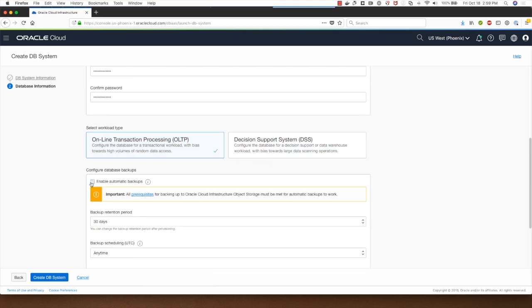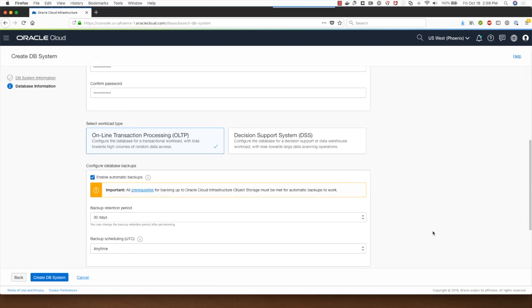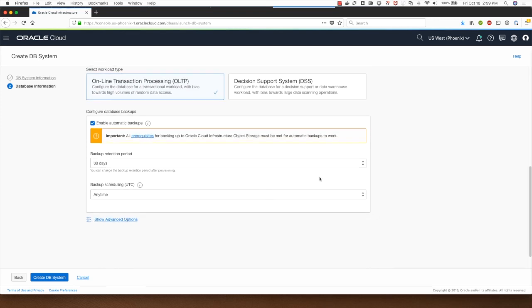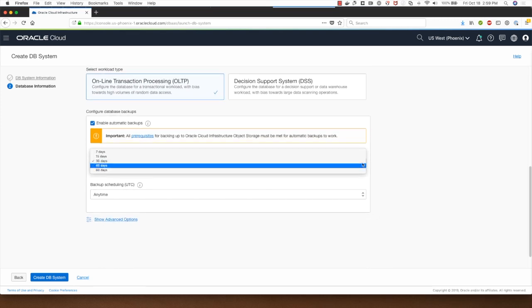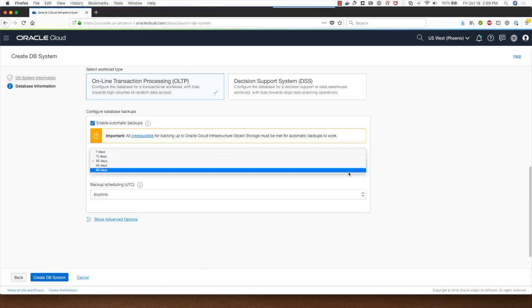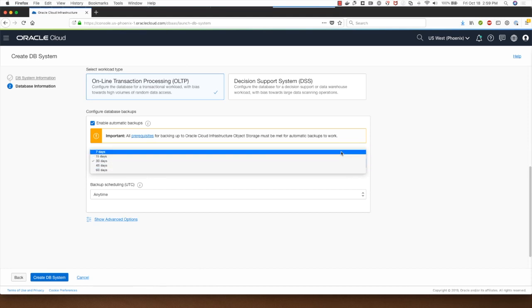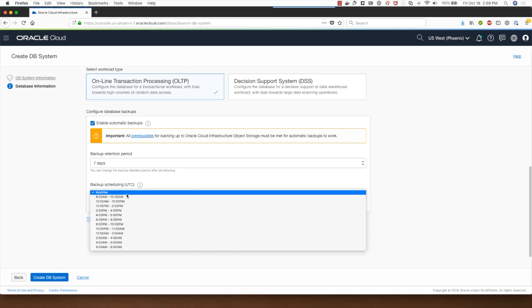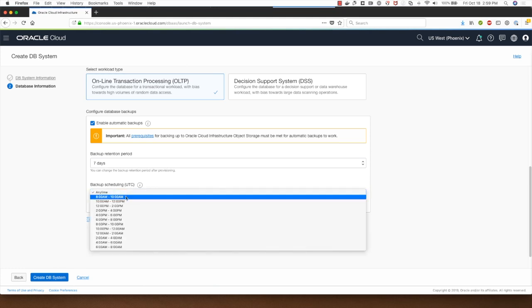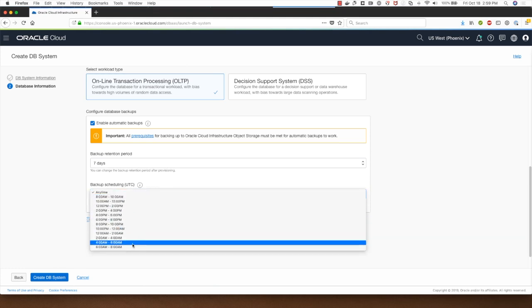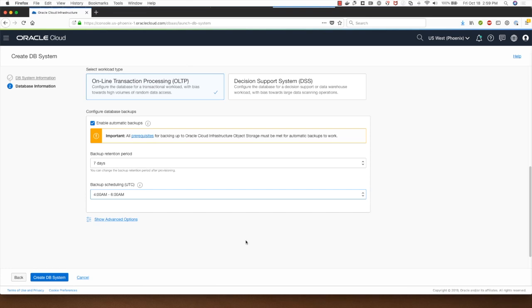I will select enable automatic backups and I can choose between 7 to 60 days for my backups. I'll keep it at 7 days. If I want to I can choose one of these options for the backup scheduling, which means that the database will be backed up sometime between 4 am and 6 am UTC.